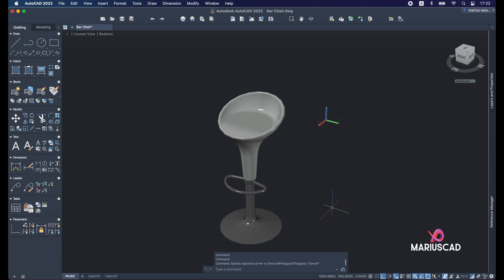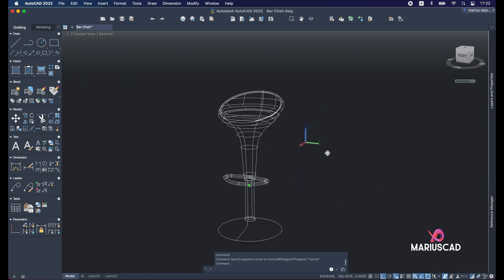Hello everybody and welcome to a new tutorial. Today I will start a new series of videos in AutoCAD with objects in our everyday life. In this tutorial I will show you step by step how to draw a bar chair.